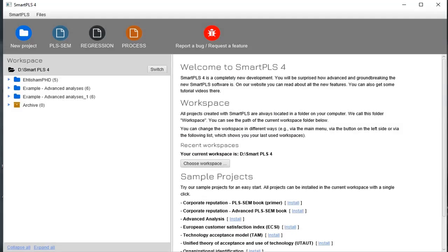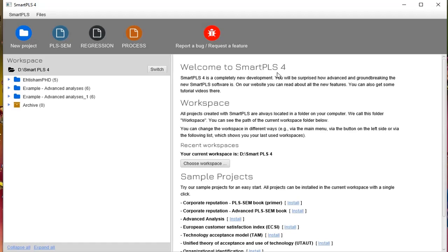Welcome to my channel, please like, subscribe and comment regarding any query. This is basically my first video in English in which I have explained how we can work in SmartPLS 4. I have already made videos but those are in Urdu language.